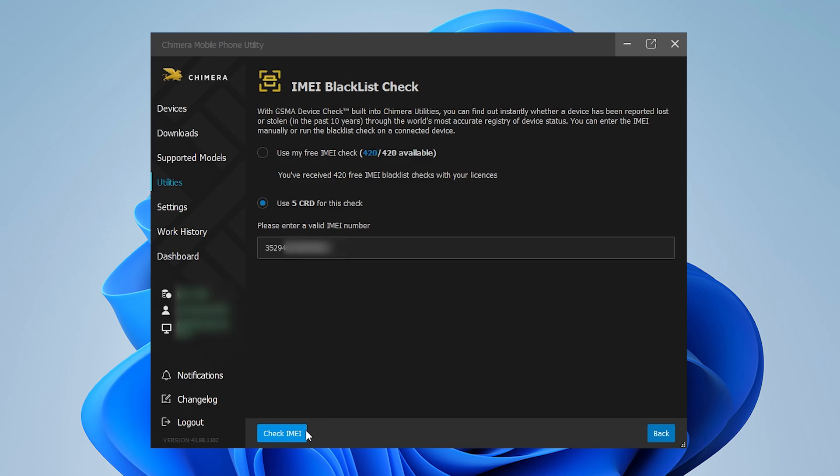Now, if ready, click on Check IMEI. Wait while Chimera checks the blacklist status.